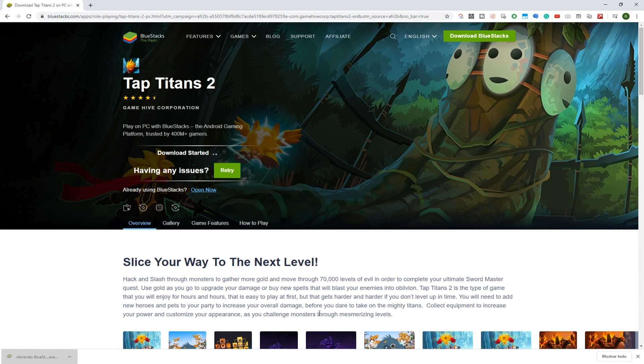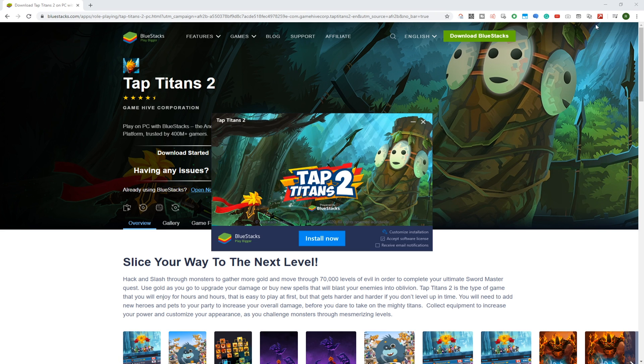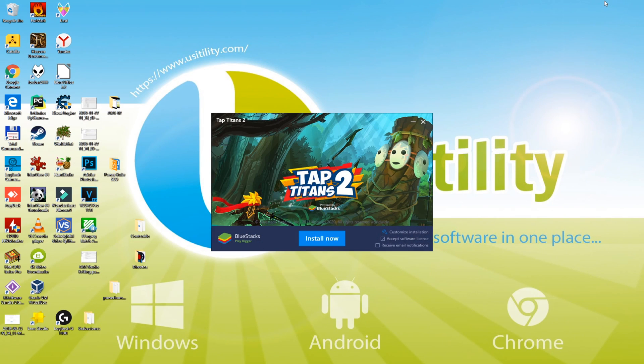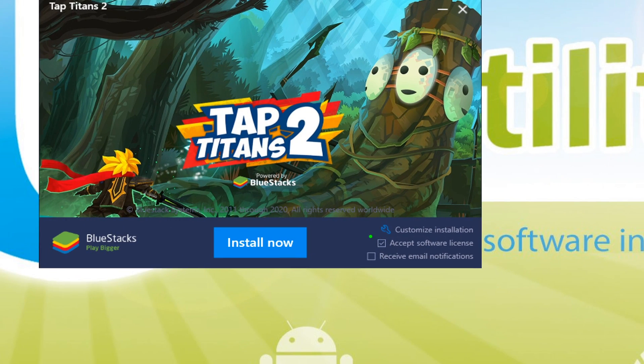Windows 10 might ask you for permission. To continue installation, simply accept the terms. I'll minimize the internet browser, therefore we can view the game installer better.